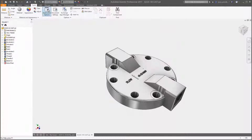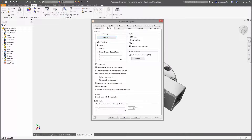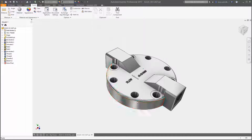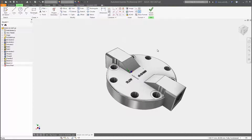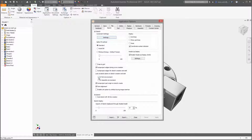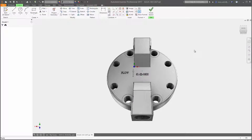There are now separate settings for part and assembly sketch look-at behavior when creating or editing your sketches.